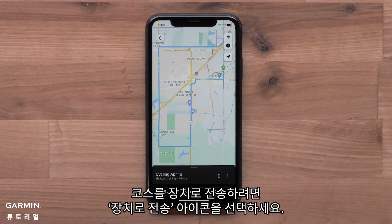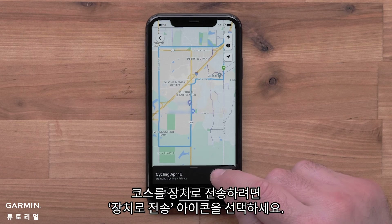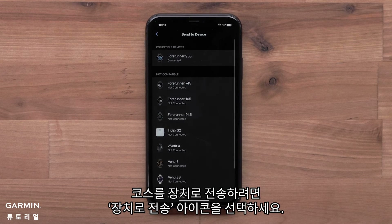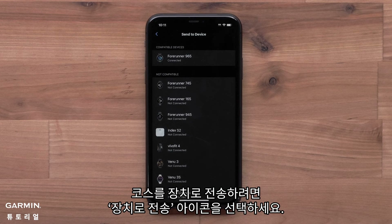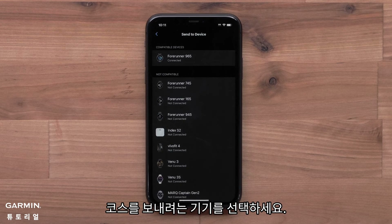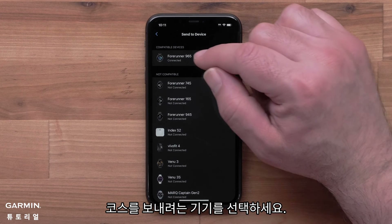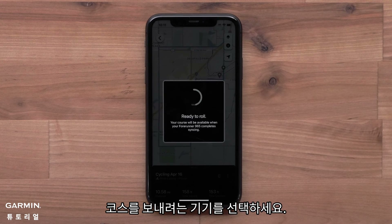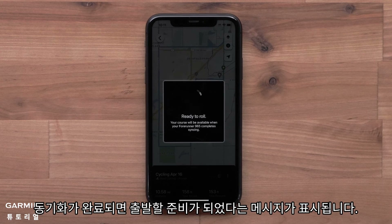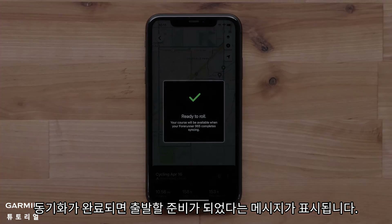Select the Send to Device icon to begin transferring the course to your device. Select the device you want to send the course to. You will see the message that you are ready to roll when the sync is complete.